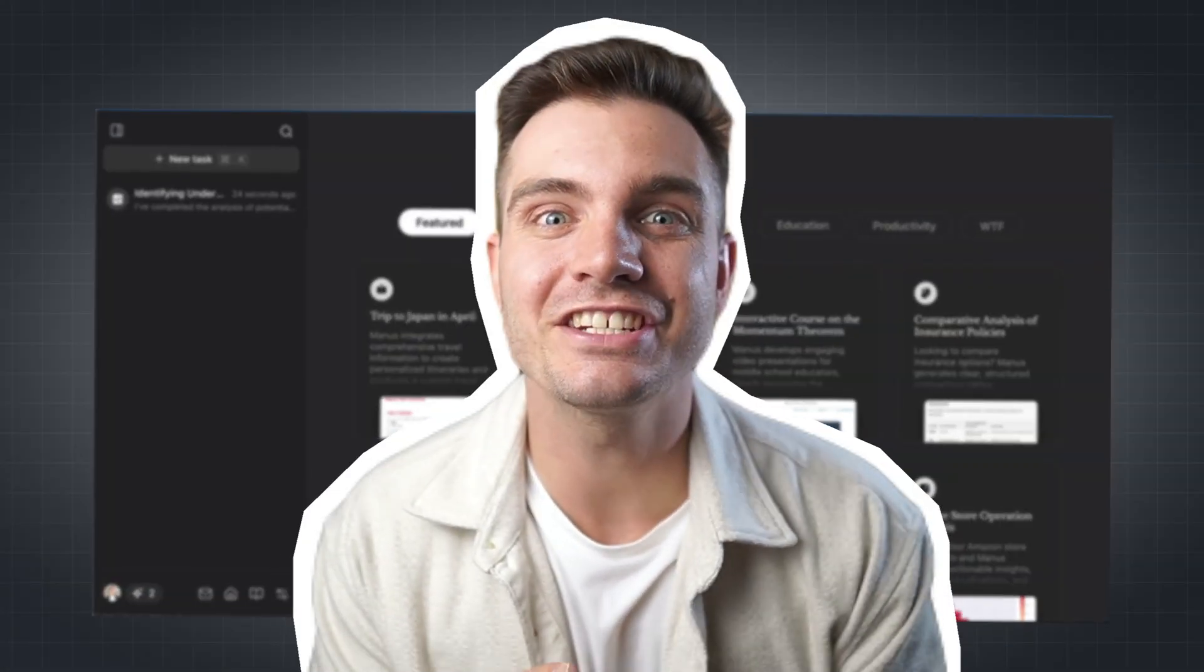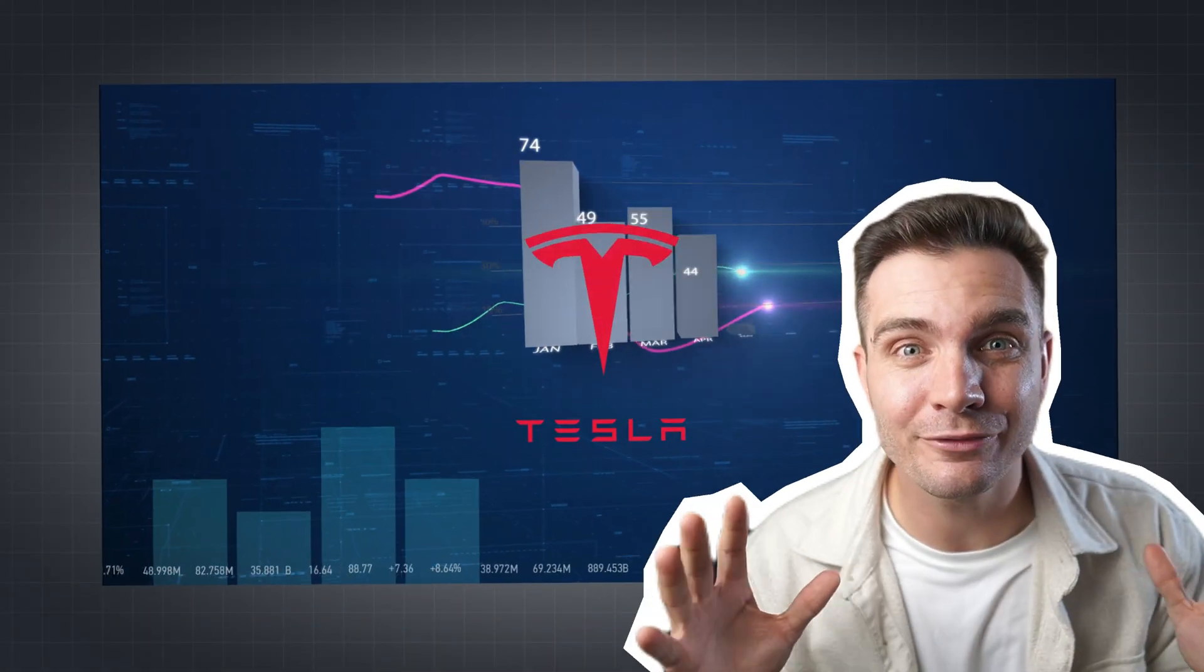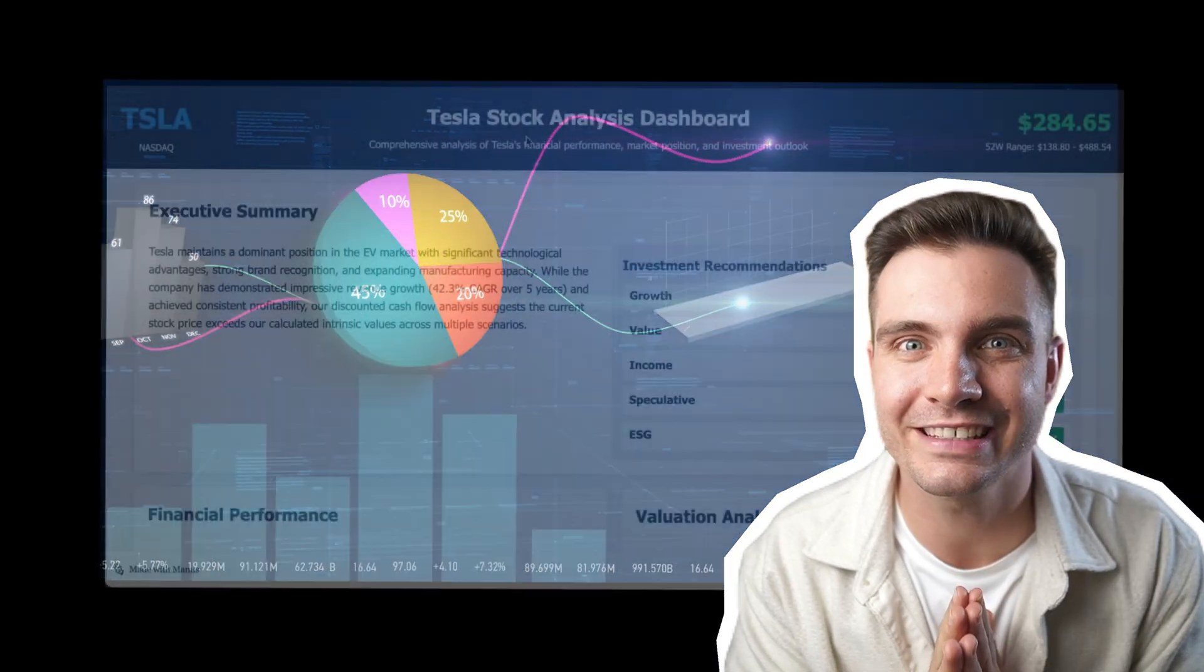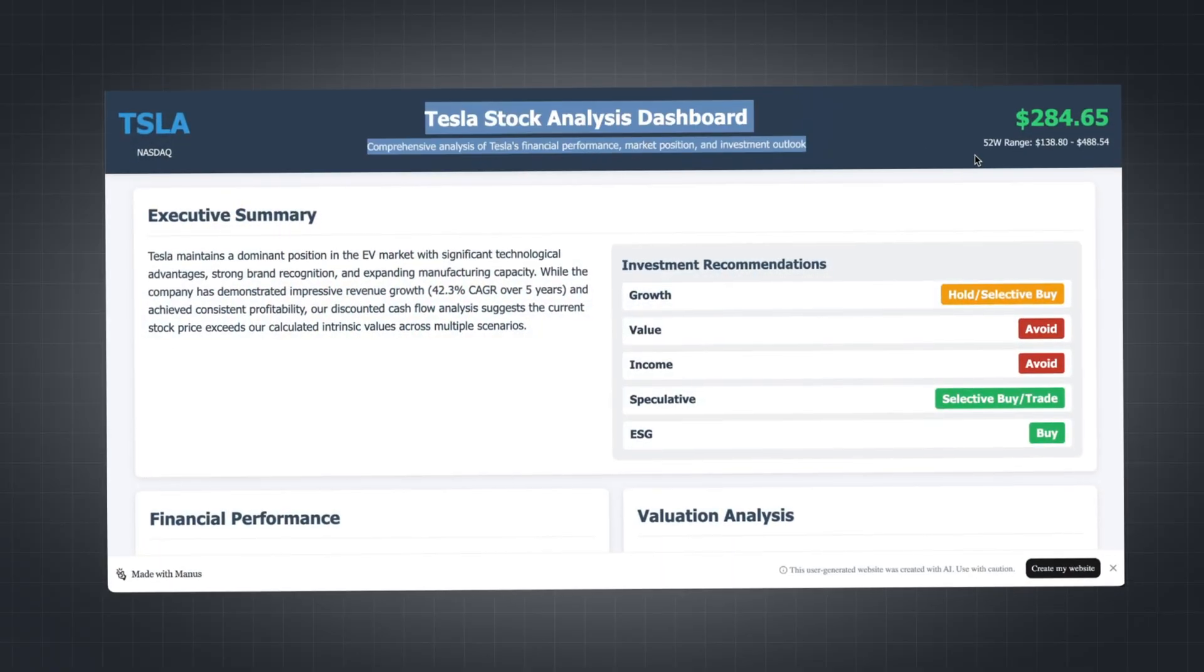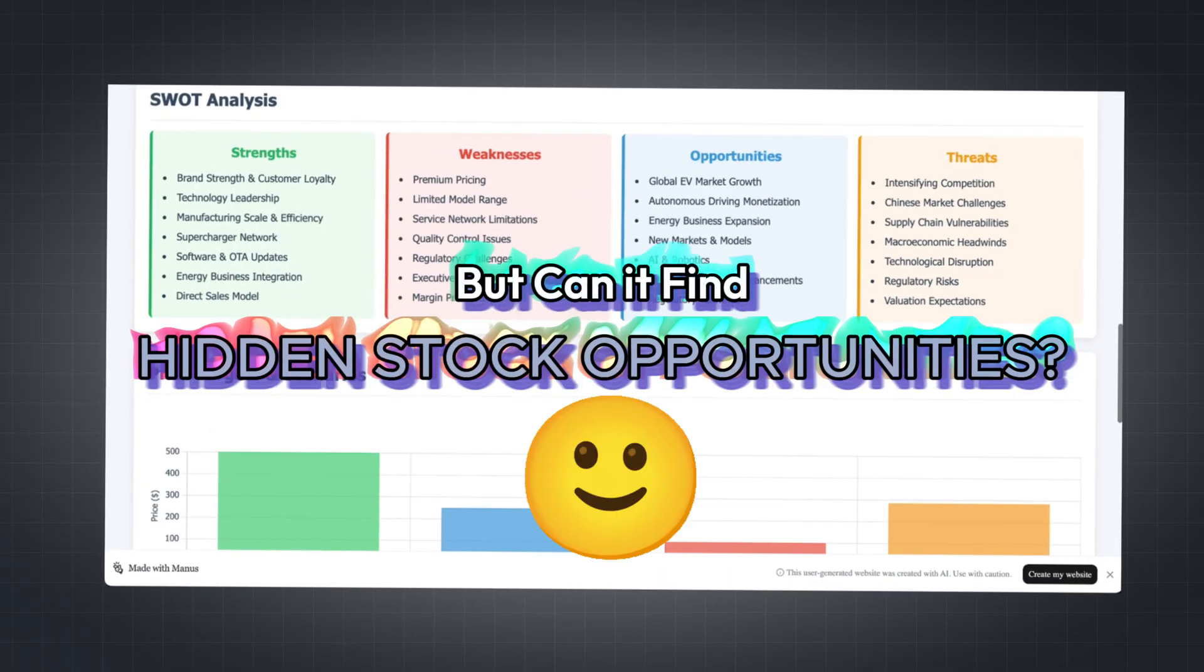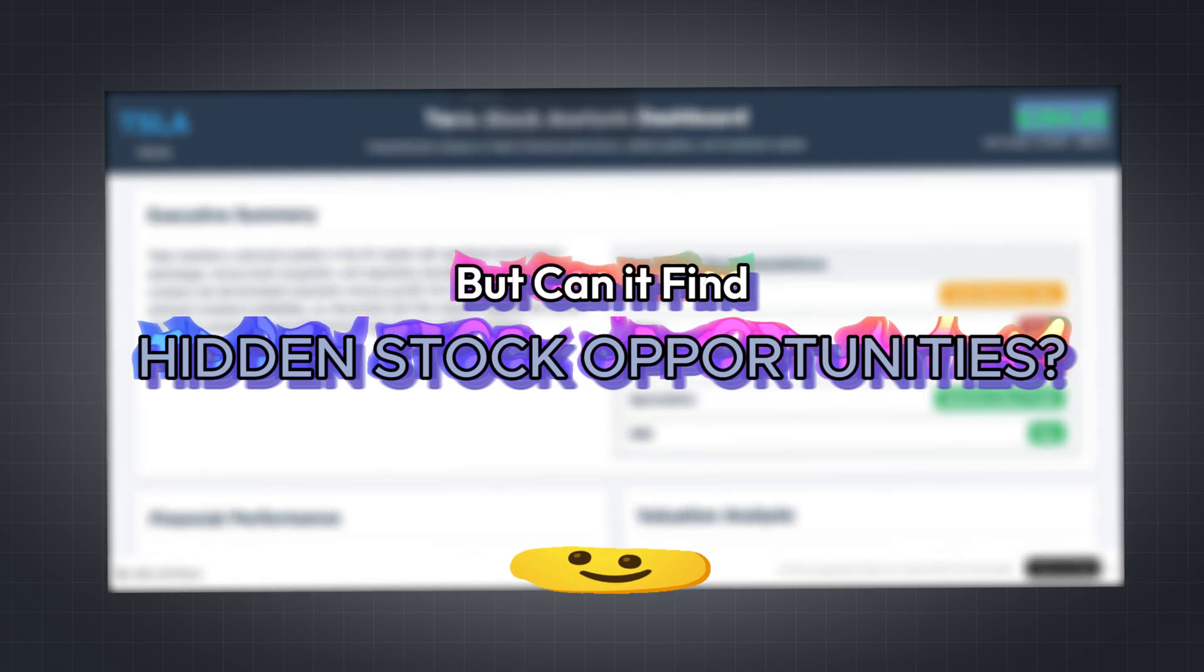This Manus AI just analyzed Tesla's entire financial future in five minutes and even created a dashboard to review its analysis. But can it find hidden stock opportunities?